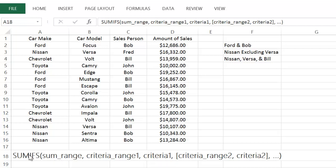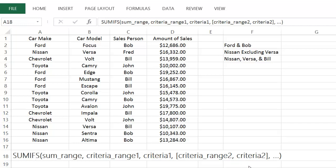With SUMIFS, the first variable is the sum range — that's the range we want to sum up. Then criteria range one is the first range I'm going to look in to meet a criteria, and criteria range two is the second range for a different criteria, and so on. Excel lets you do up to 127 of these criteria range and criteria pairs. I don't know when you'd ever use that many, but the most I'm going to do here is three.